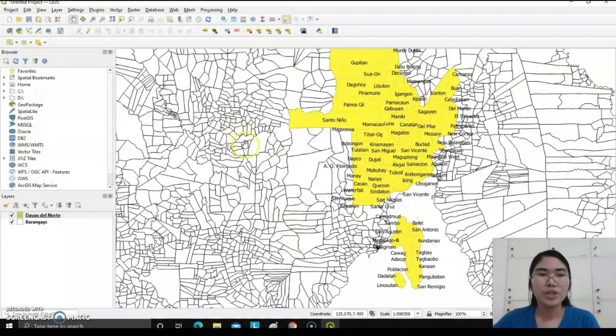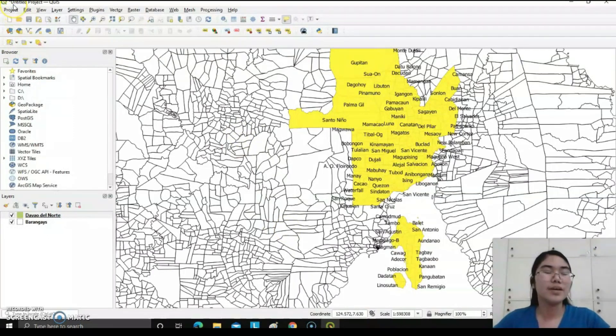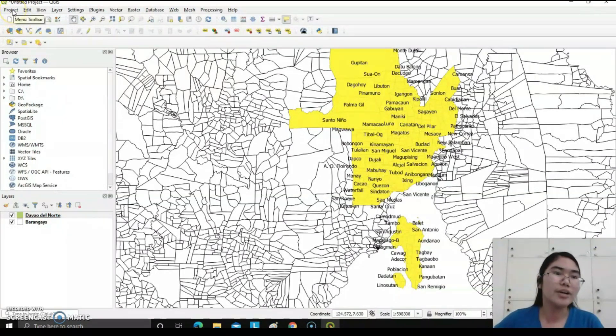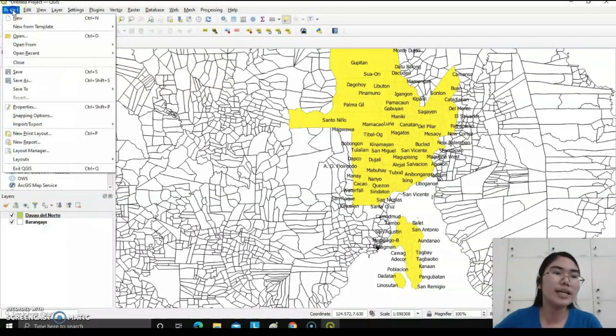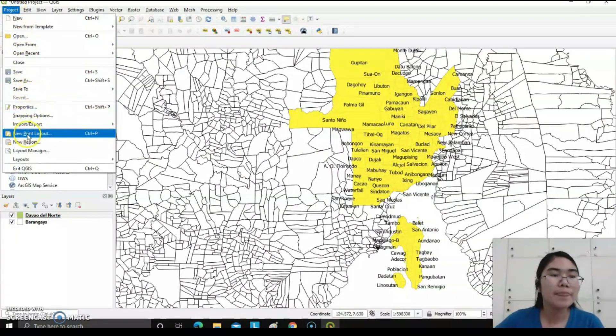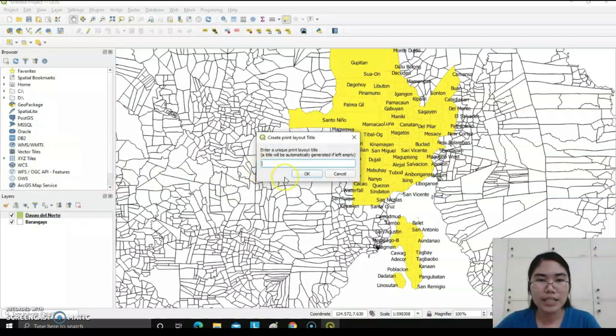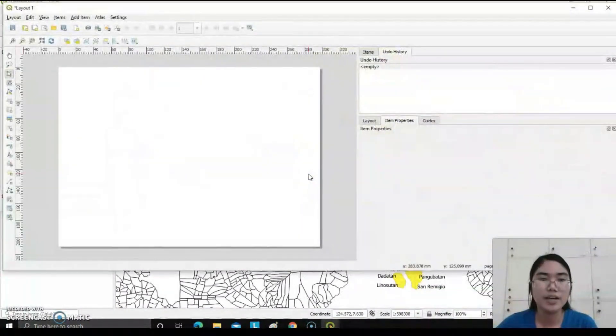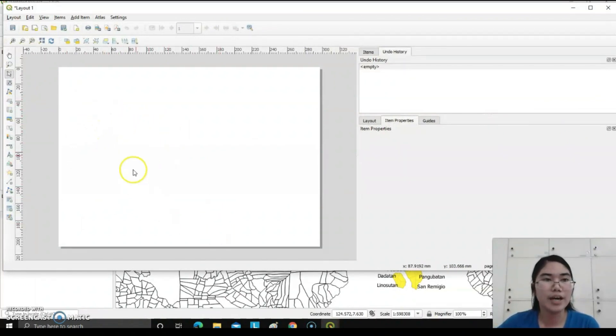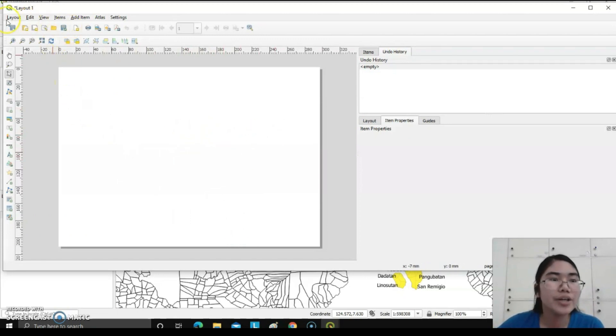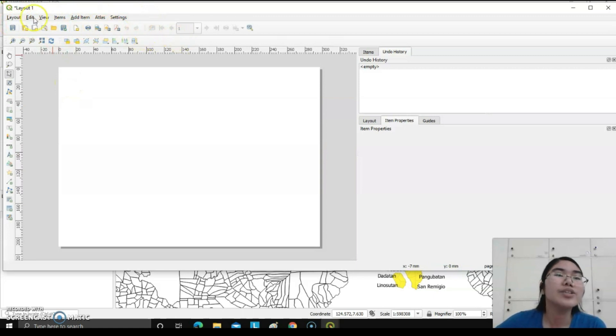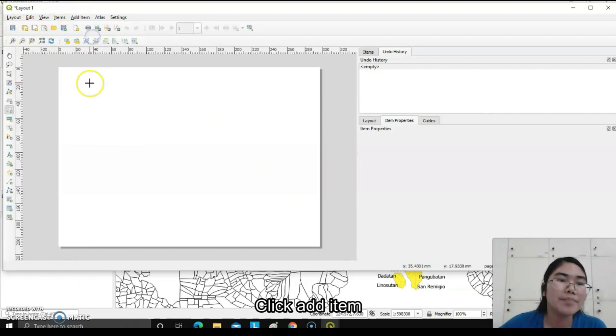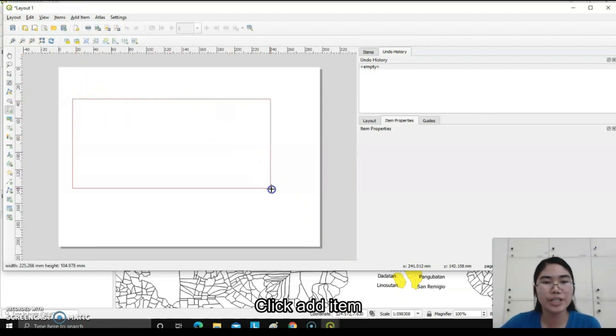Next, after having this, we will now create a map of Davao del Norte. In the upper corner, left part of the desktop or laptop, there is Project. Click Project, then new print layout. You can leave the blank here and click OK. We will have a table for putting our map in this specific area. There are different labels or items or tabs. Choose click add item, add map, then draw a rectangular shape where the map can be inserted.